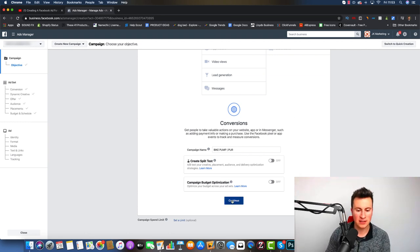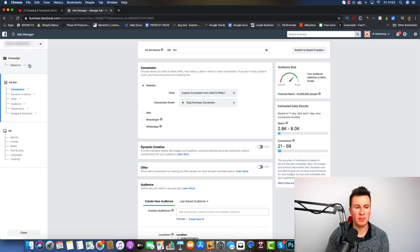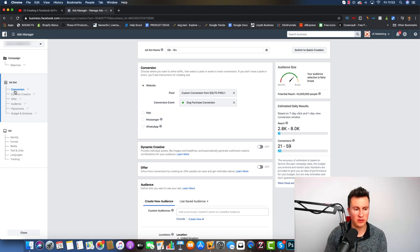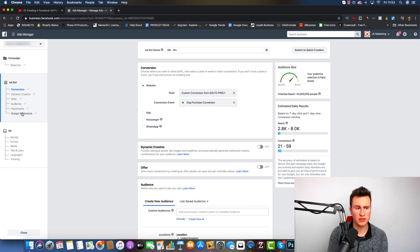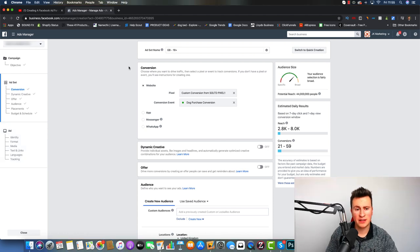Once you've chosen your campaign name, click Continue — this takes us to the ad set level. Think of it as a three-tiered structure: at the top you have the campaign, then the ad set where you decide the audience you're targeting, the placements, and the budget and schedule. Underneath the ad set is the actual ad creative — the visual part of the ad.